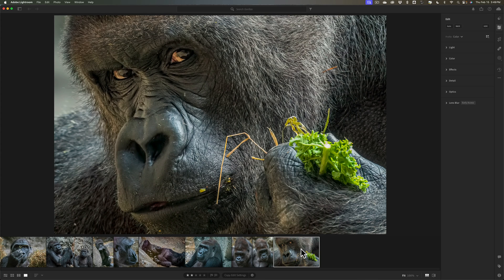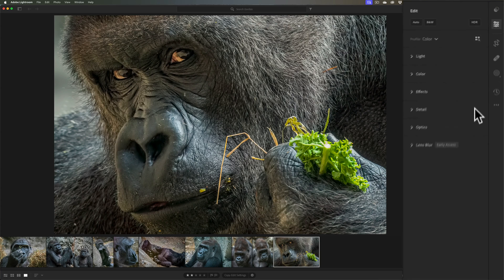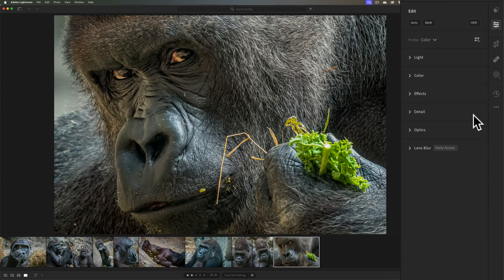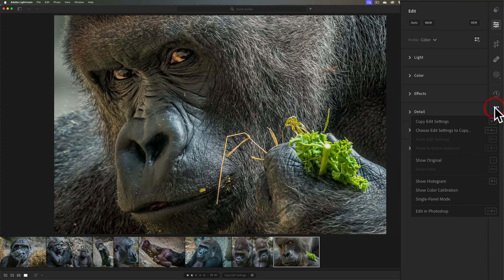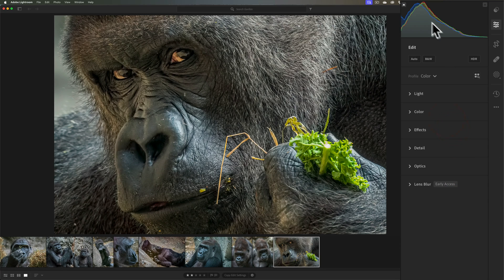Let's start with the right-hand edit panel. You could add a couple things to it. By default, it won't have the histogram showing. If you'd like to add the histogram to the right-hand panel, click these three dots, then go down to Show Histogram, and it will appear at the top.